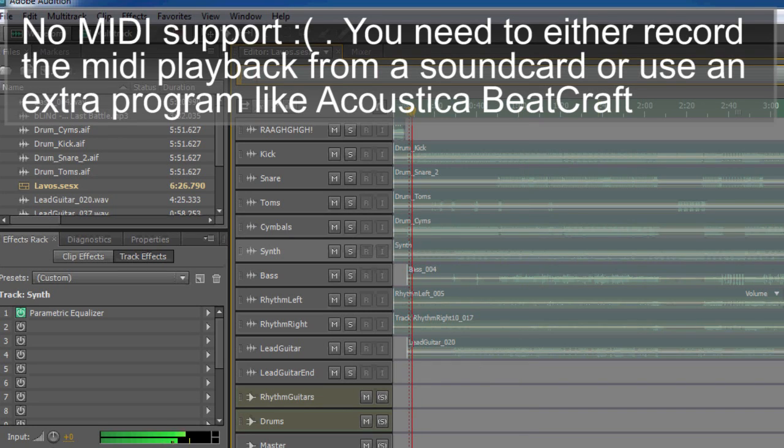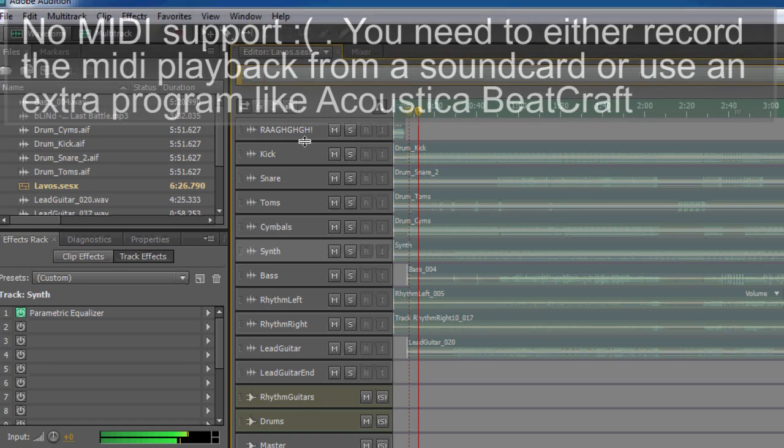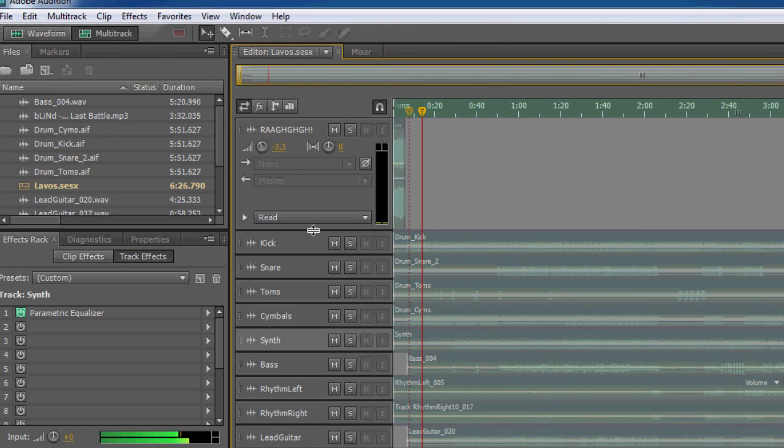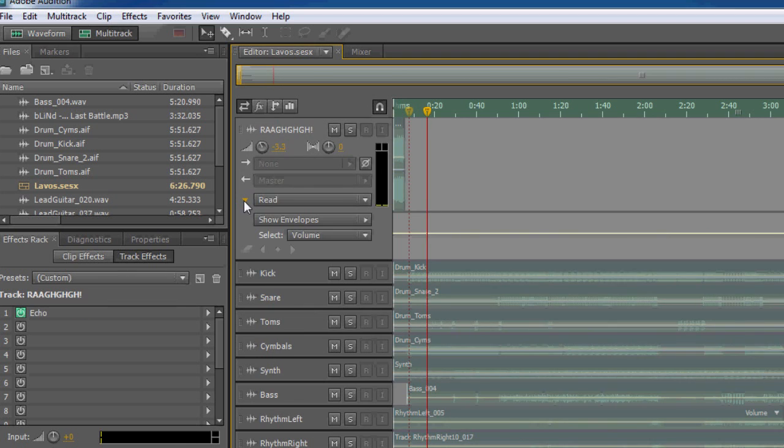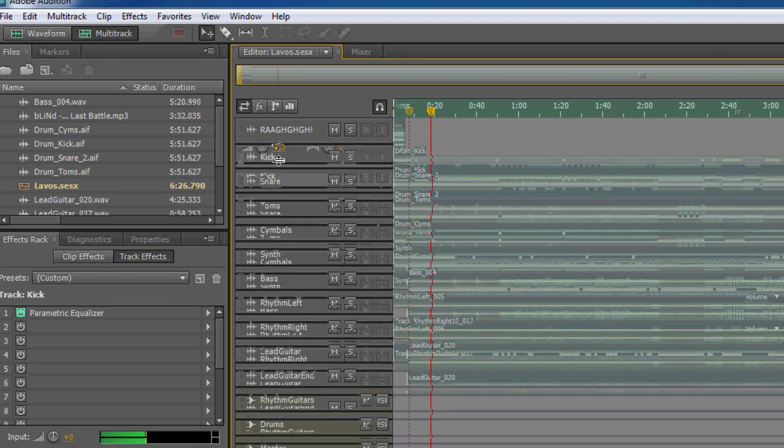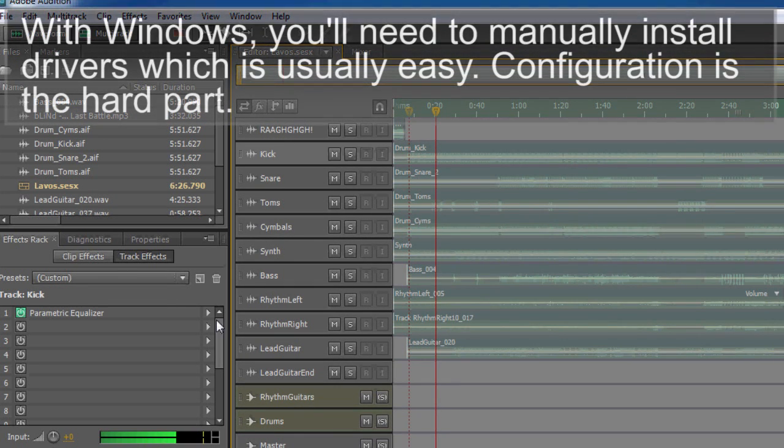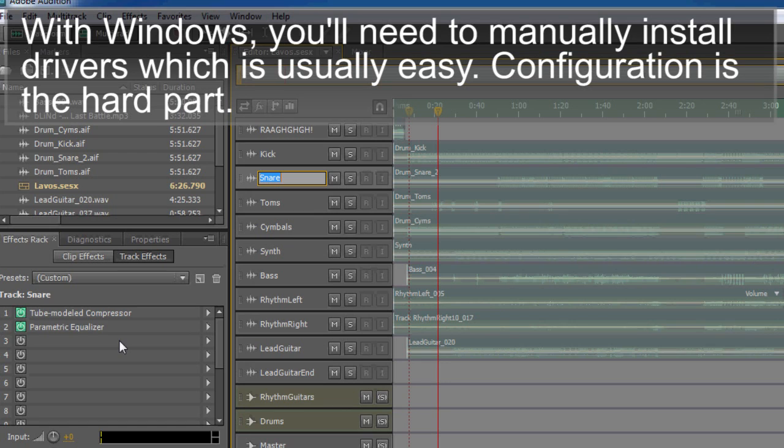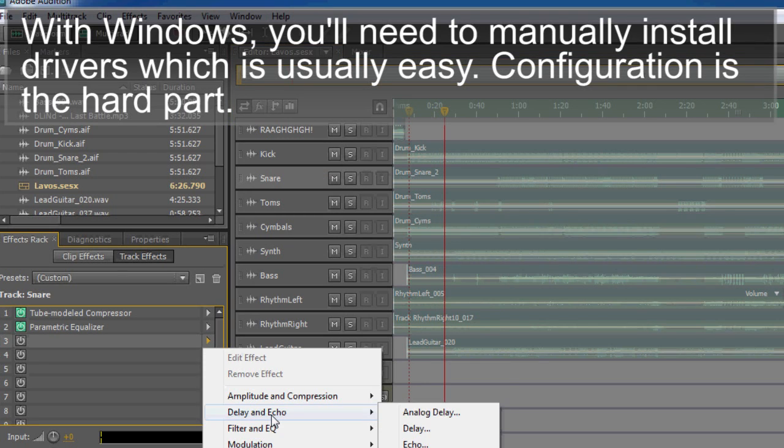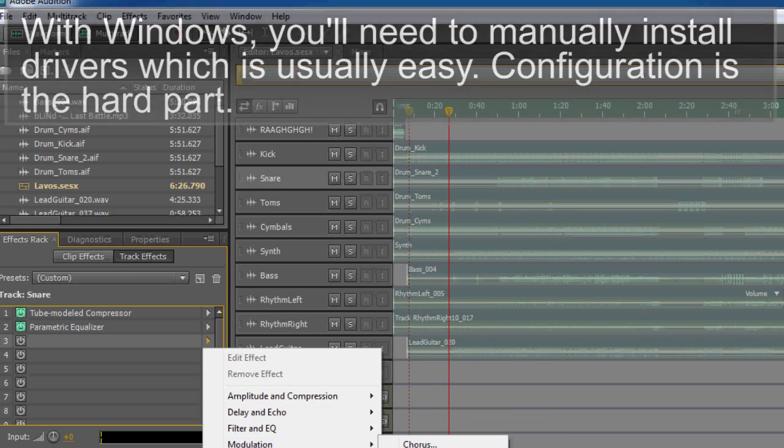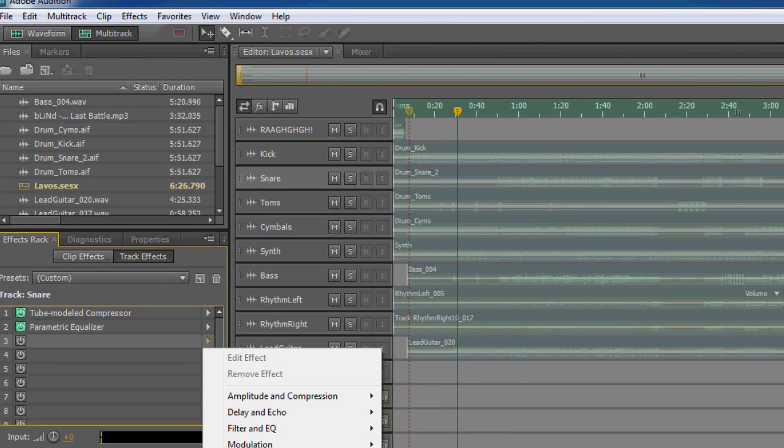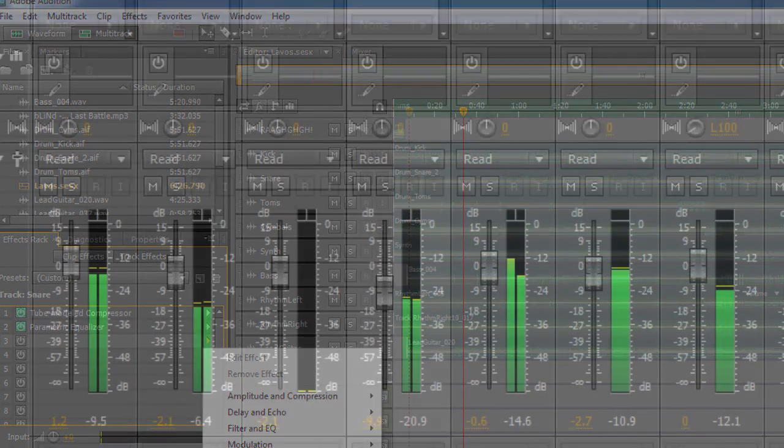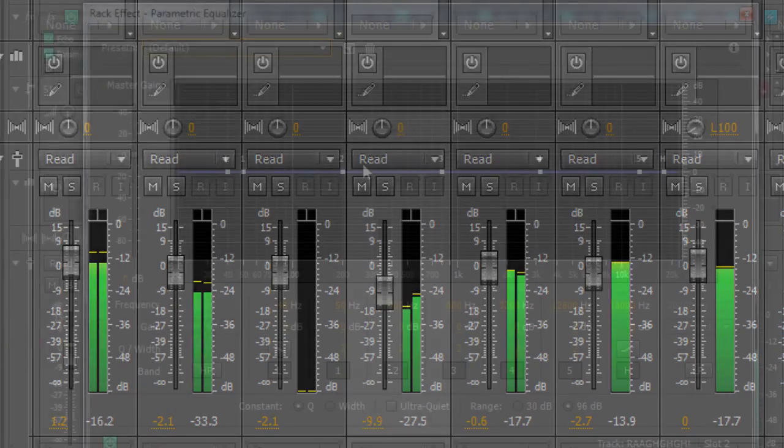As for programming instruments there's no MIDI support in this program so if you want drums you want strings you need to use other programs. For example I think it's called Beat Craft, that's a very good one. As for plug and play abilities you have to also install the drivers for whatever interface you're using. It's not as easy and as intuitive as Mac but it's not too difficult either.